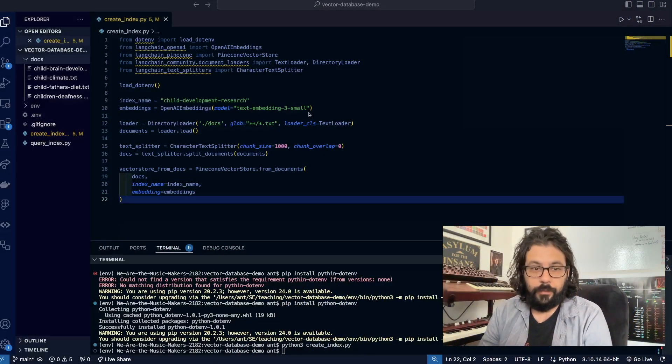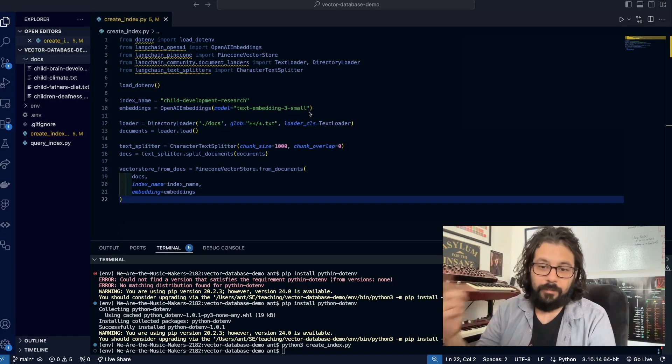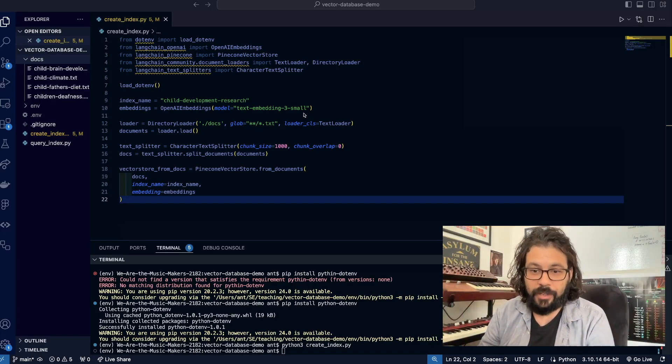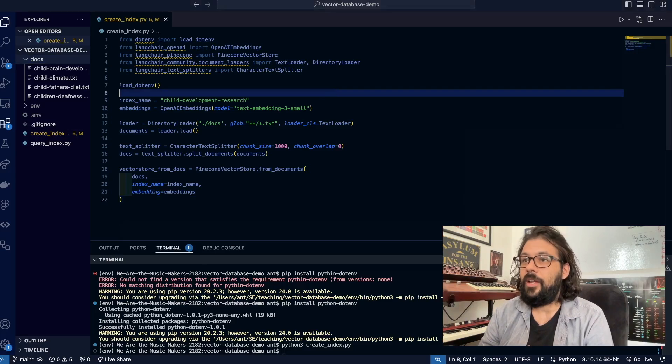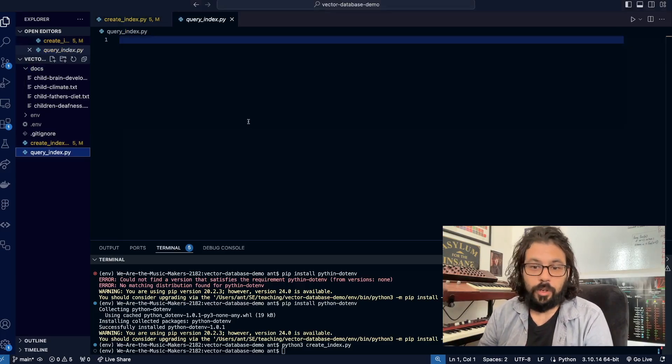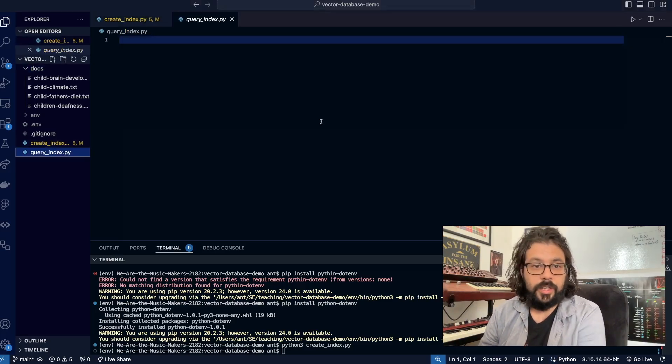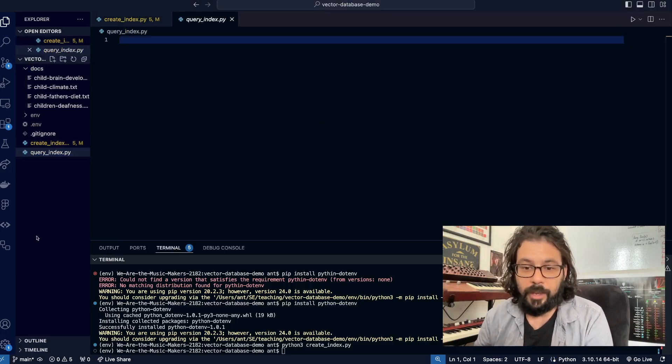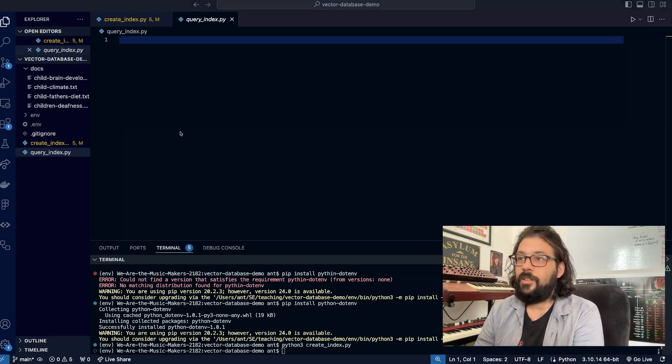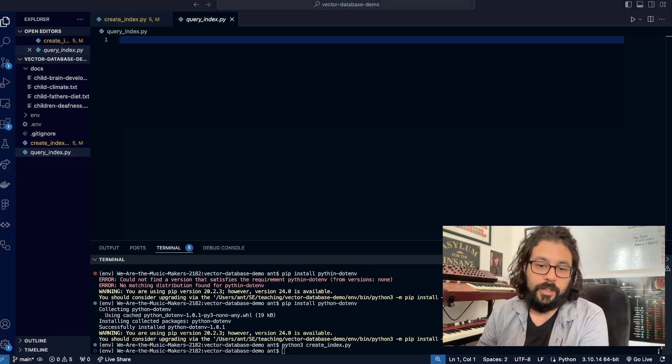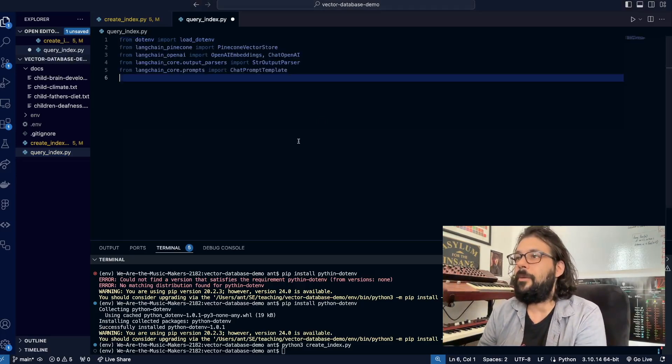Okay, so now that we have created the functionality to add records to a vector database, now we have to query the thing. We're going to go into our query index file and start typing some stuff. First, let's import everything, and because it took so long last time, I'm just going to copy paste everything.